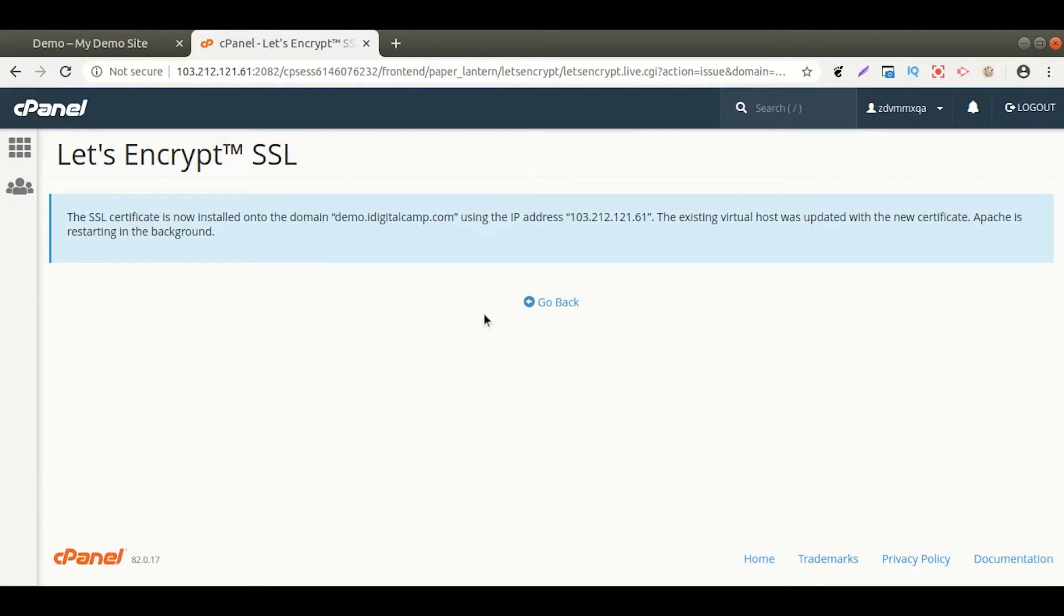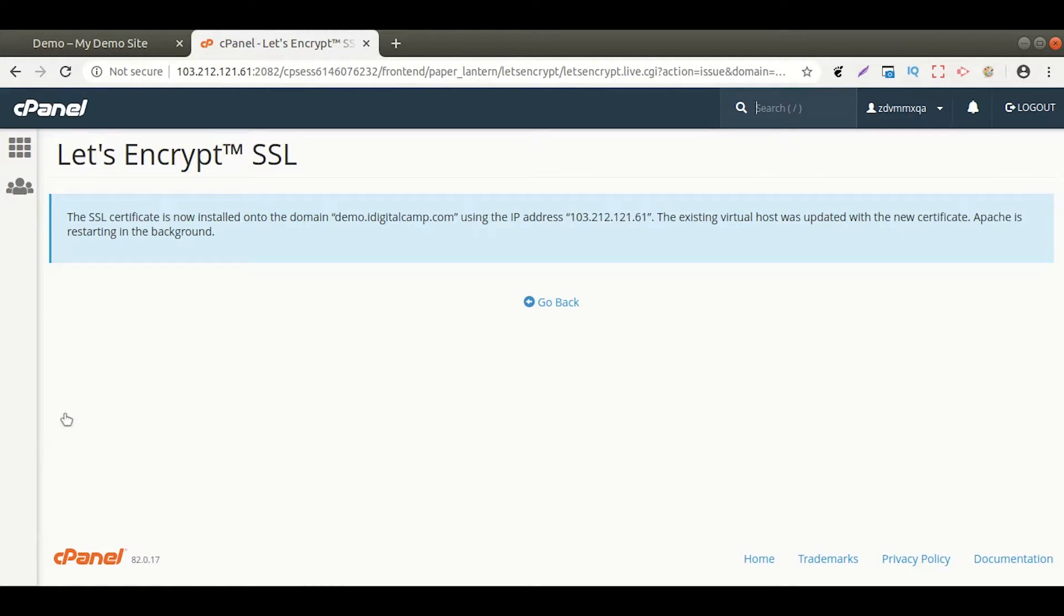The SSL certificate is now installed. The next step is to set the redirect from HTTP to HTTPS. There are two ways to set the redirect.